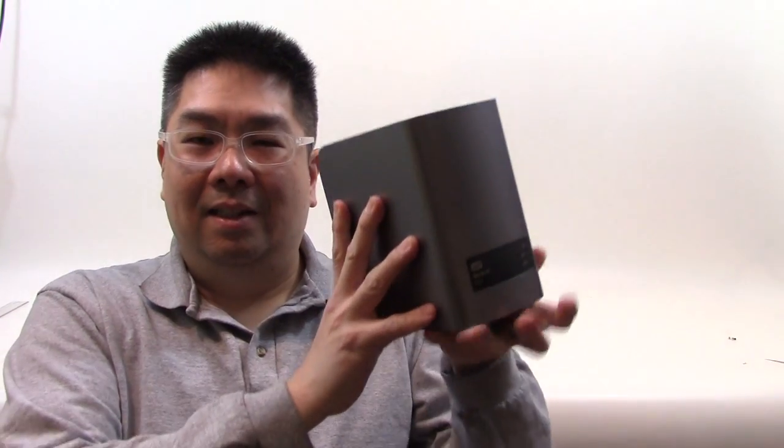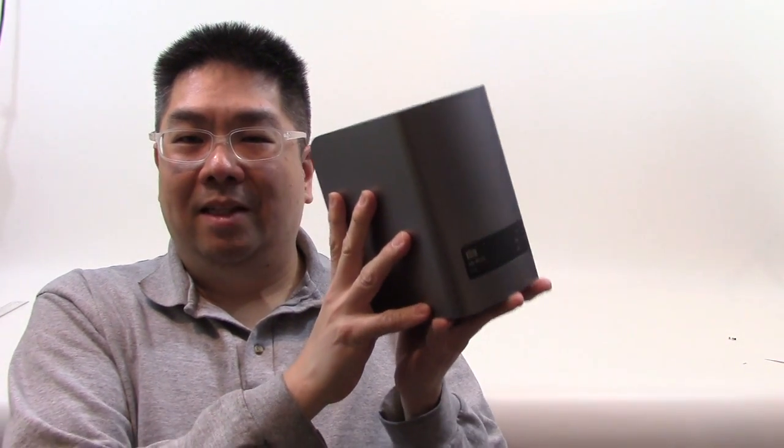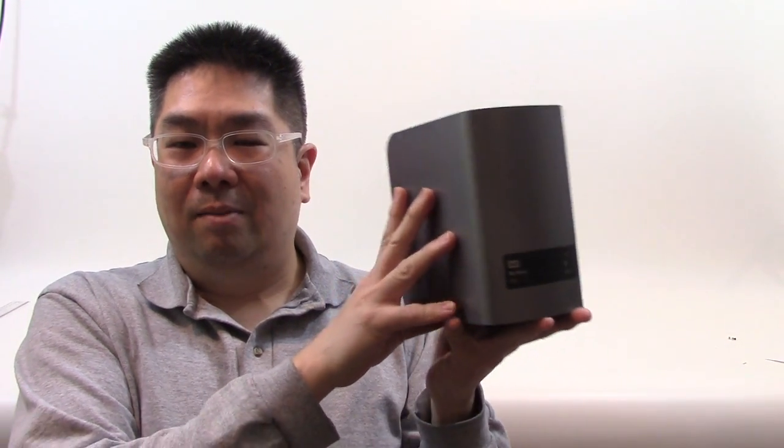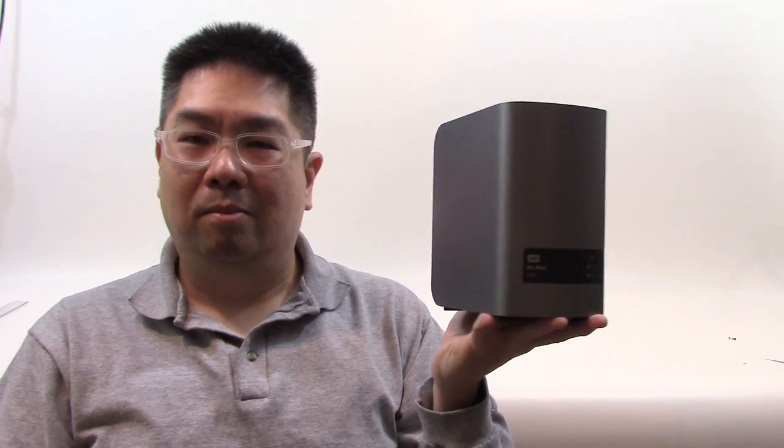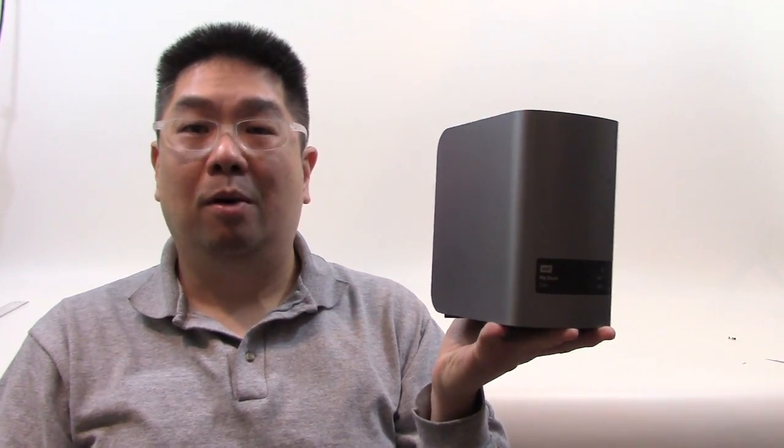Welcome to DiverTin.com. Today we're going to take a look at replacing hard drives in my Western Digital MyBook Duo.